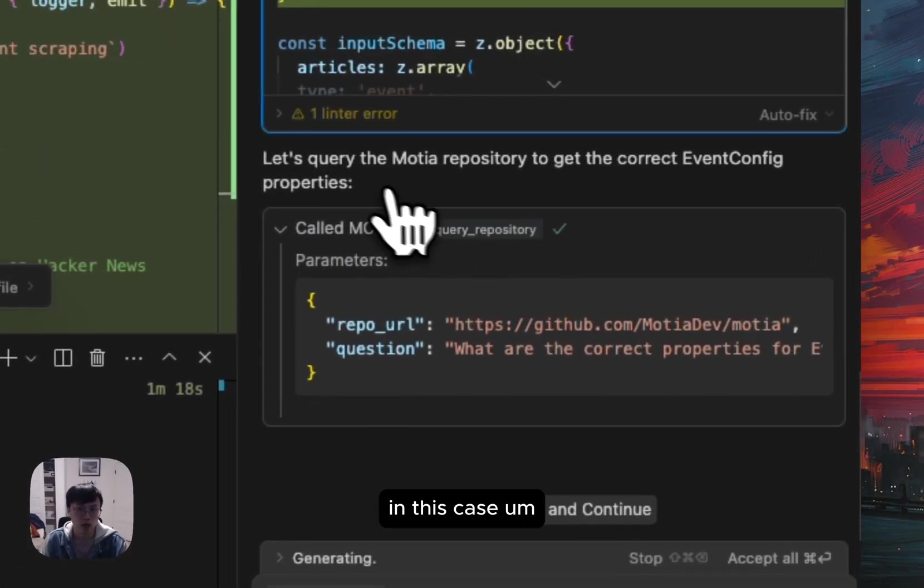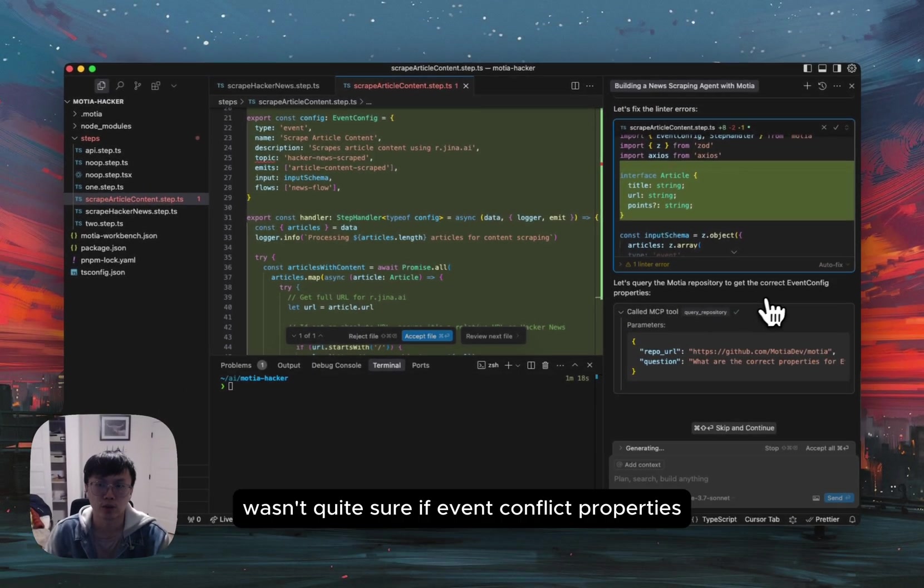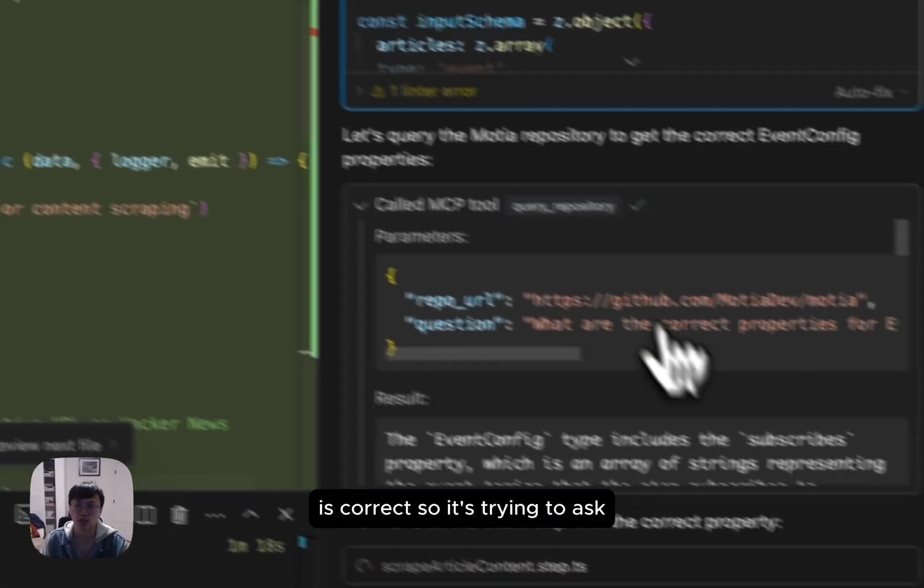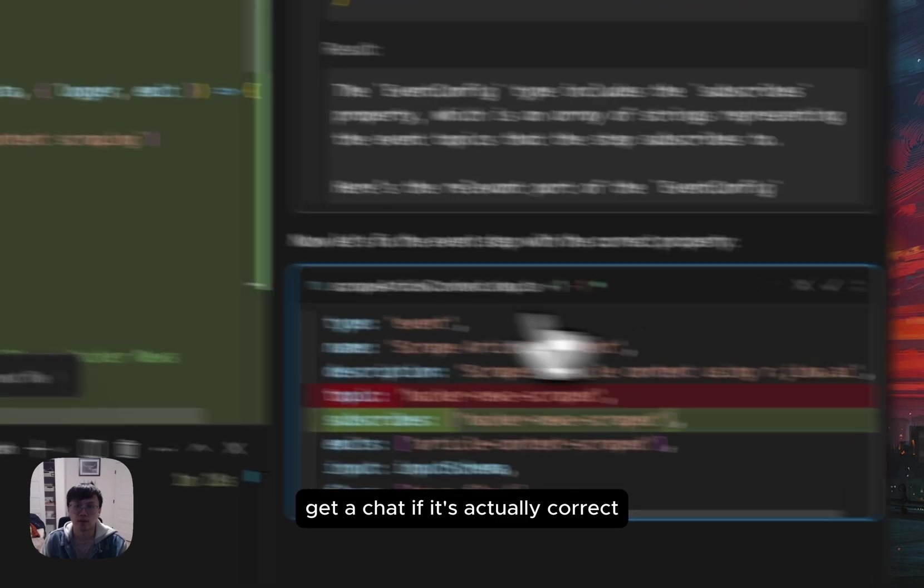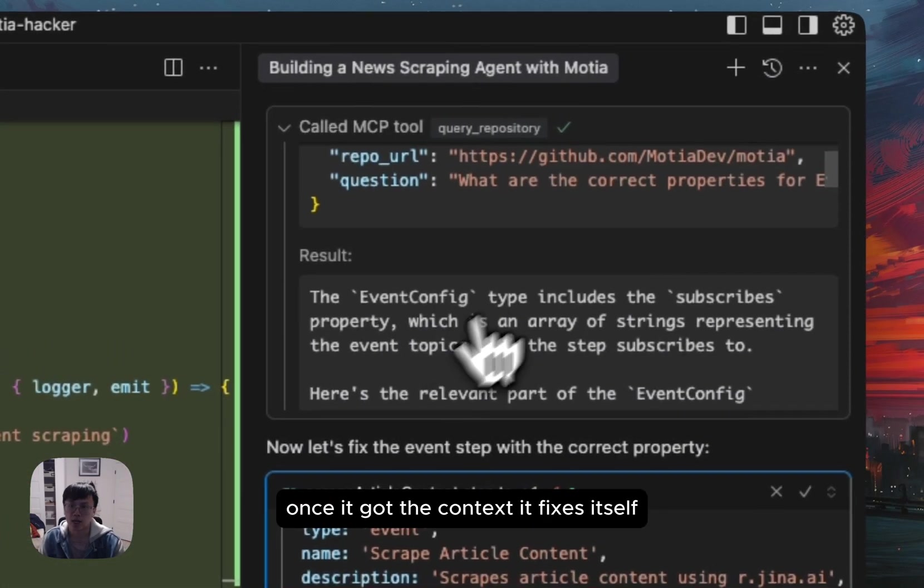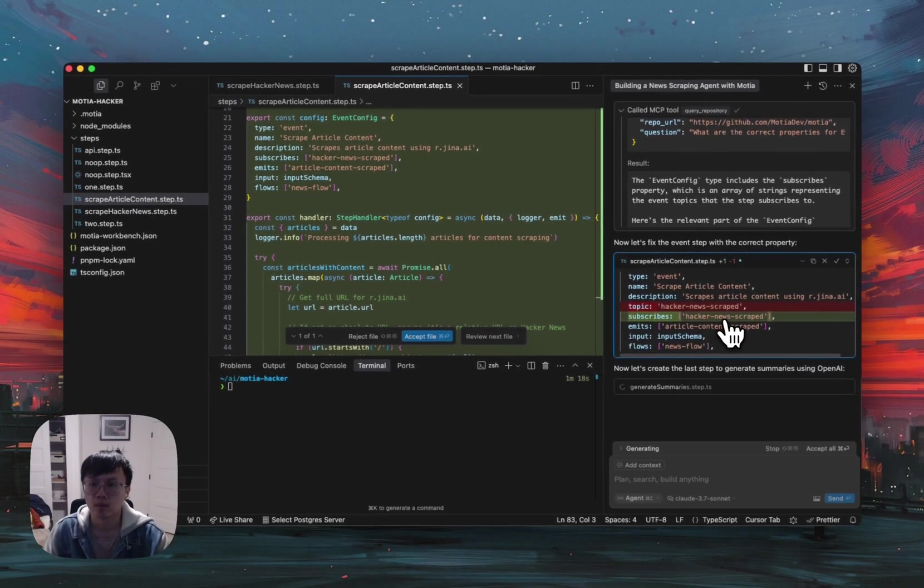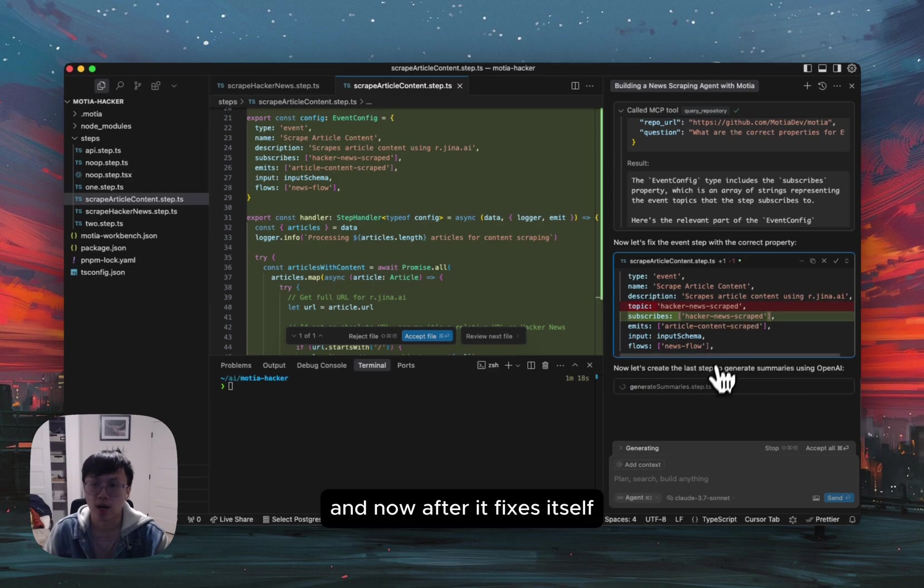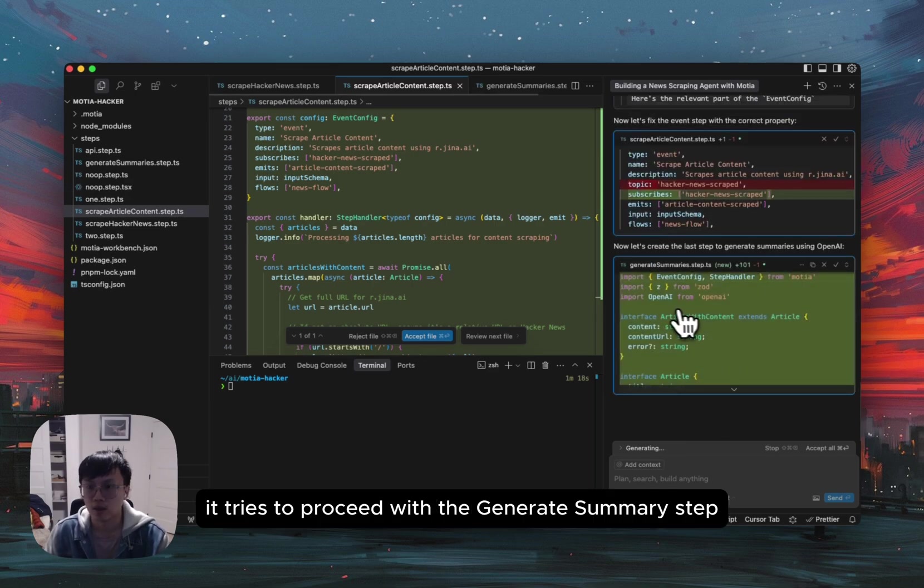In this case, Claude wasn't quite sure if event config properties is correct. So it's trying to ask GitHub chat if it's actually correct. Once it got the context, it fixes itself. And now after it fixes itself, it tries to proceed with the generate summary step.